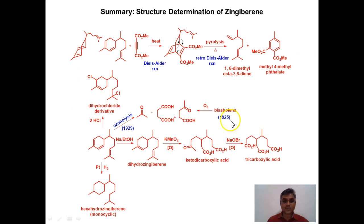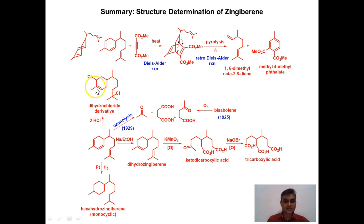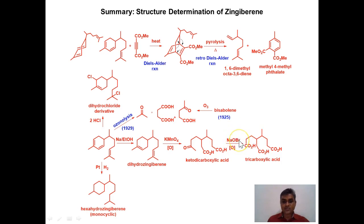To summarize the structure determination: starting with hydrogenation, then sodium-in-ethanol reduction to give dihydrozingiberene, then HCl addition giving a dihydrochloride derivative via 1,4-addition, then ozonolysis giving acetone, levulinic acid, and a dicarboxylic acid (similar to bisabolene), then KMnO4 oxidation followed by haloform reaction — all these results are consistent with the established structure of zingiberene.